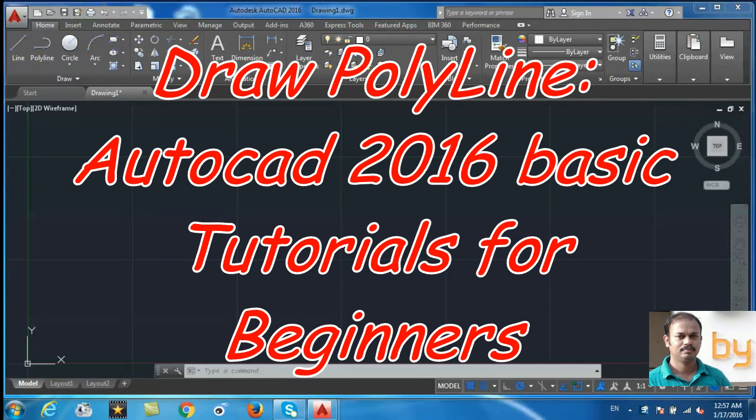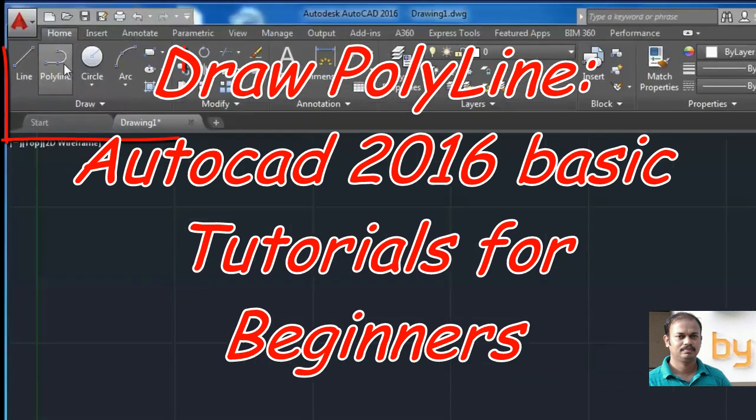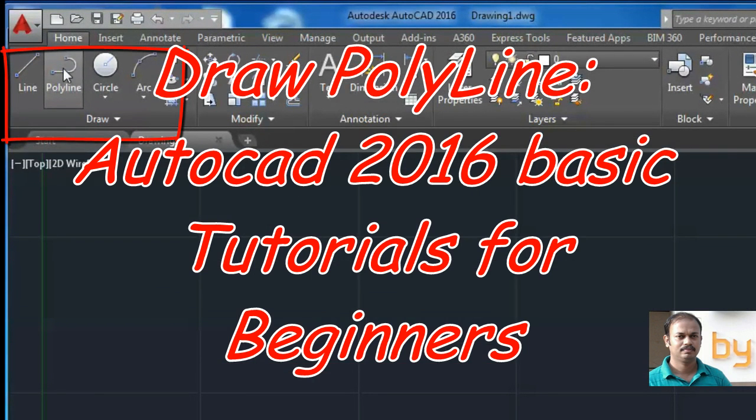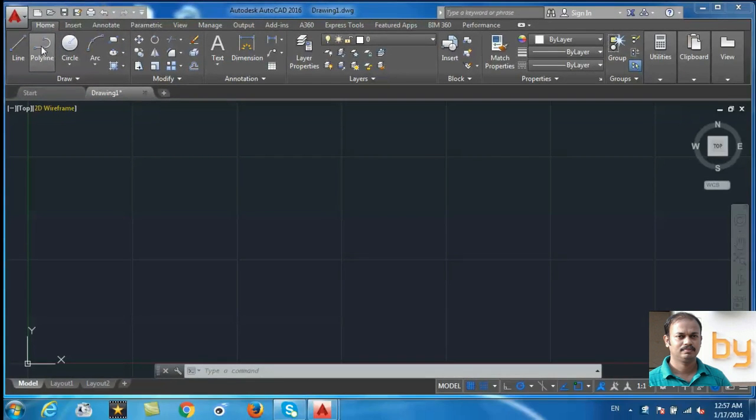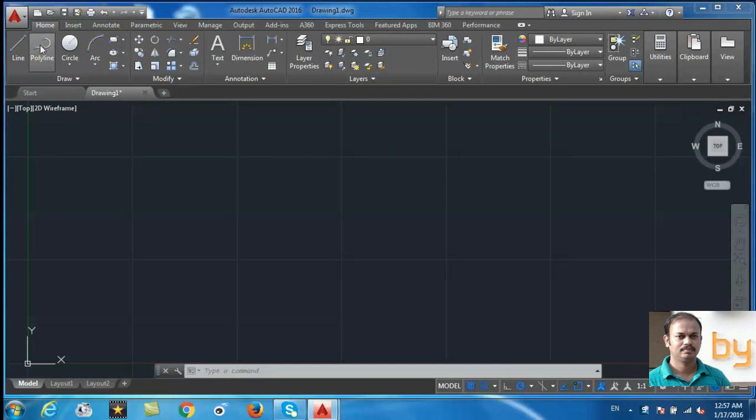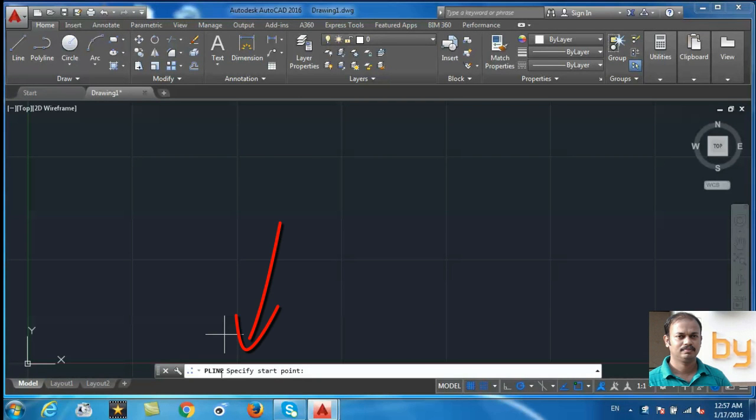Hello, in this video we will learn how to use the polyline command. You can use this polyline from the ribbon. When the polyline command is active, you can see in the command bar the PLine is automatically shown.